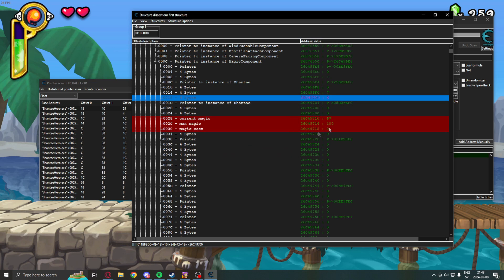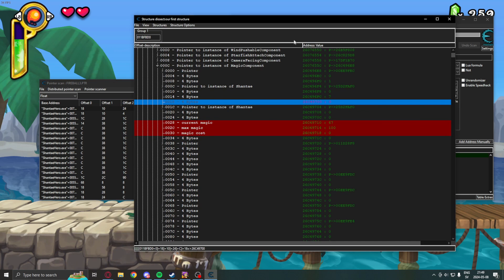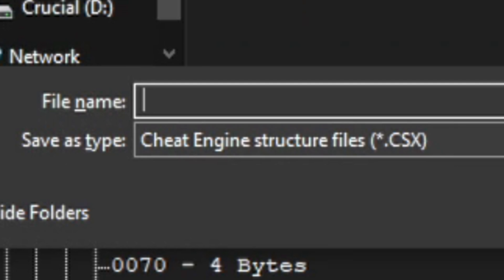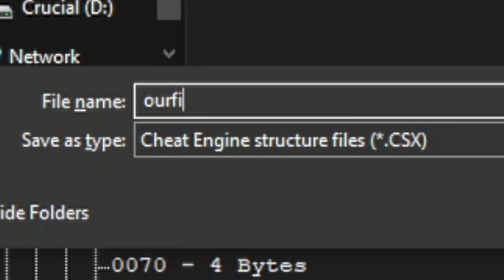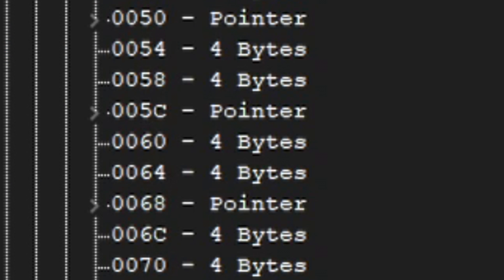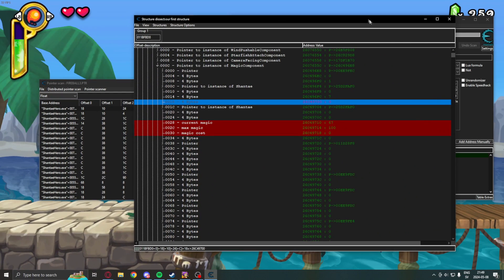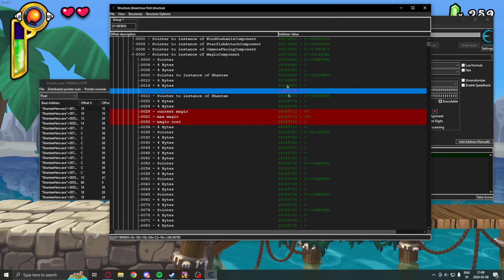Change that to magic cost. At the end, when we're done, we can hold ctrl S to save this as a Cheat Engine structure file and call it our structure. There you go. So,